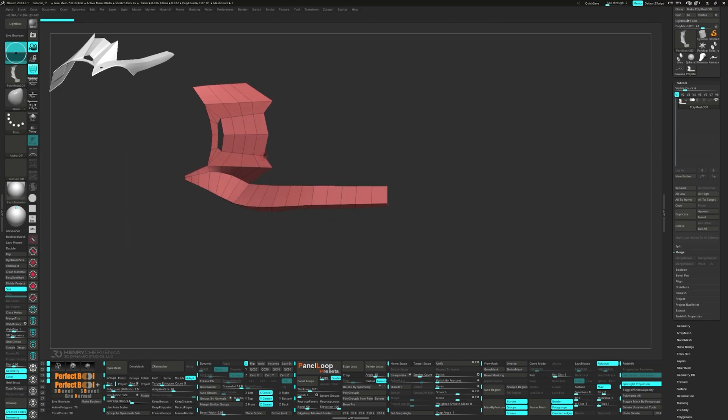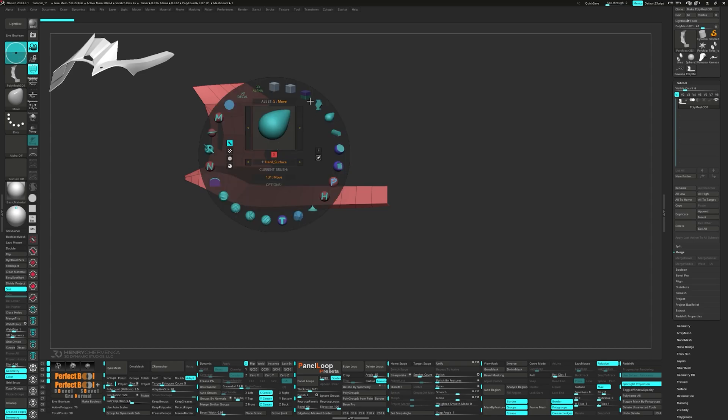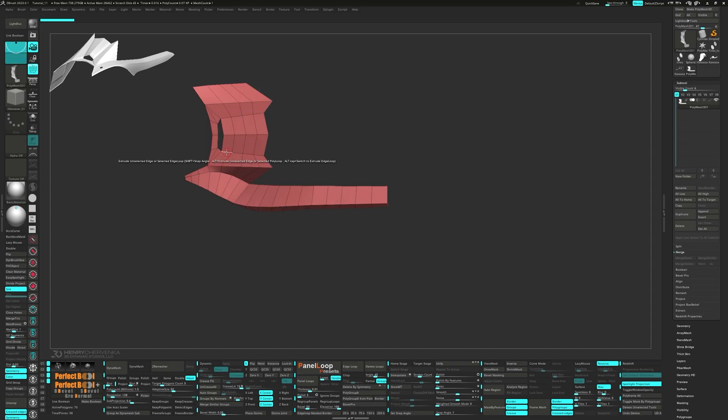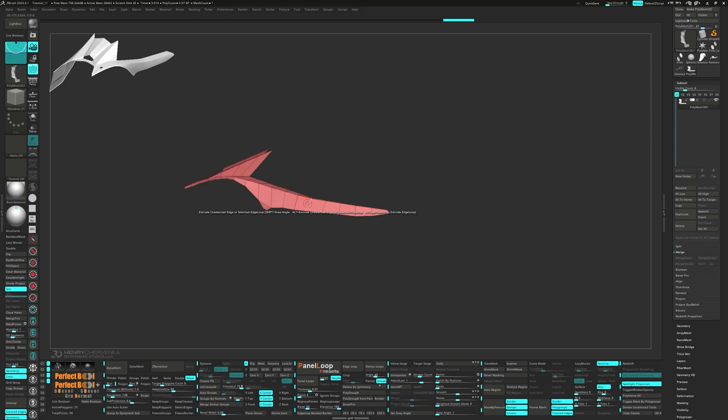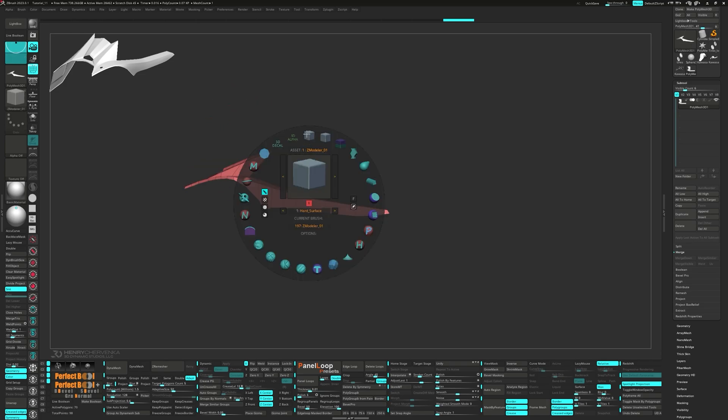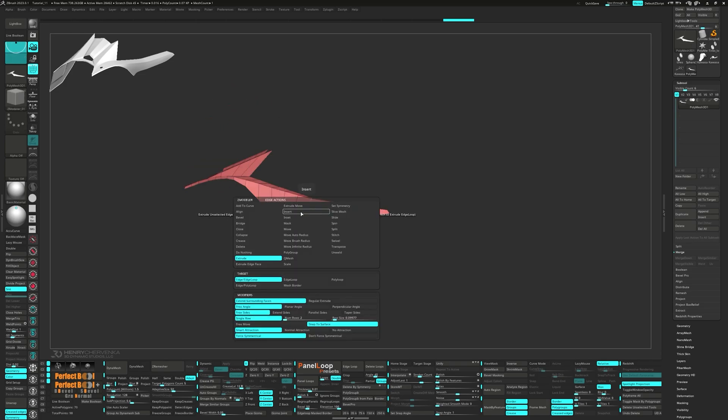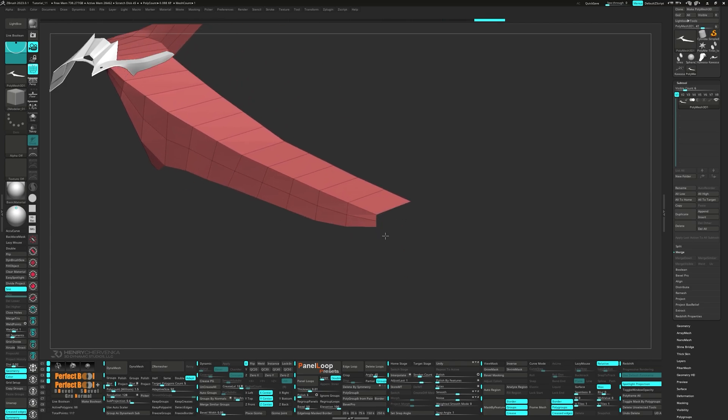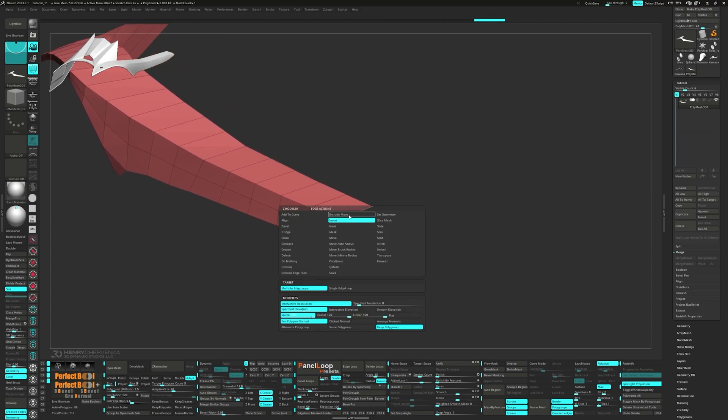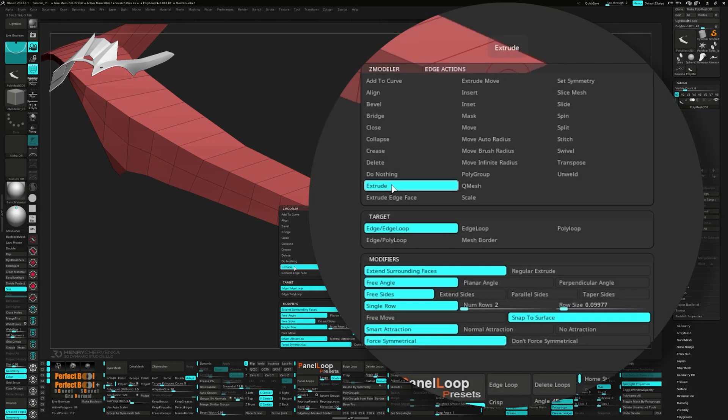Alright, let's continue on. We're going to start by selecting Move for the point action and by Brush Radius for the target. We'll reposition these points to better match the reference. Next, we'll add an edge loop right down the center using Insert Multiple Edge Loops. Switch to Extrude for the edge action and Edge Slash Edge Loop for the target.